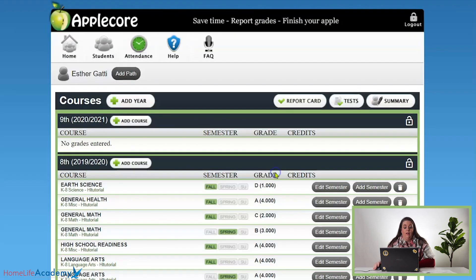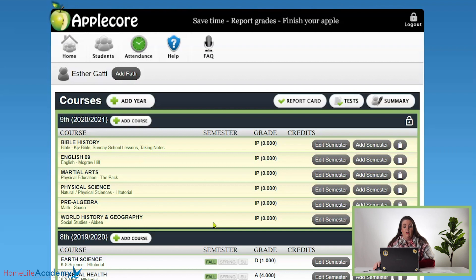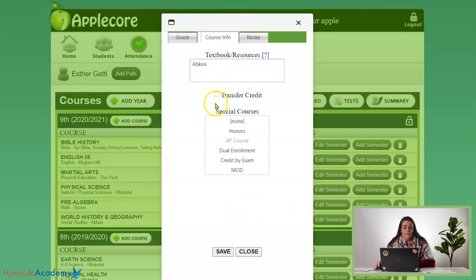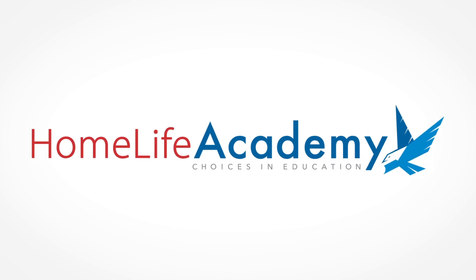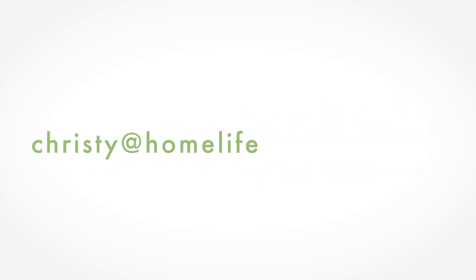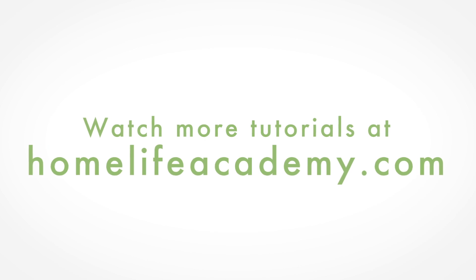We've got all of our courses listed, so we're going to click No and you'll see everything listed here. If during the middle of the year you have changed curriculums and found something different that works, all you have to do is click Edit Semester, click your Course Info tab, and you can change that there, then click Save. If you have any questions, please feel free to contact me. My email address is Kristi at homelifeacademy.com and I'd be happy to help. Thank you!